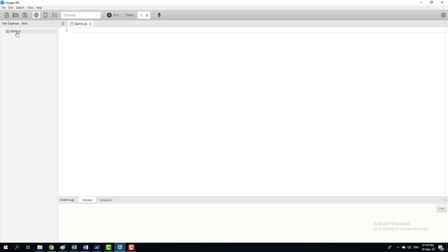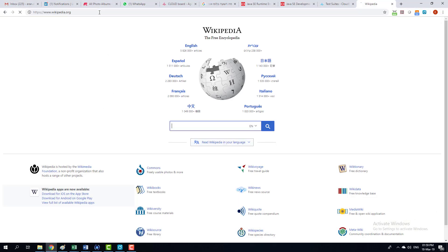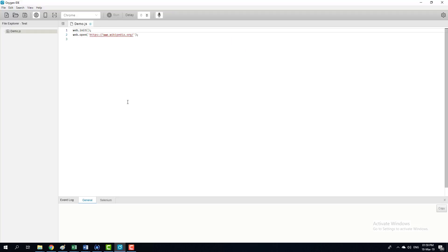I'm going to simply mark it. I'm going to click the record button and open the website I want to record. In this case, I'm going to record Wikipedia. Let's see if it recorded. Yep.